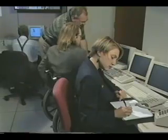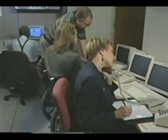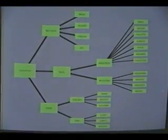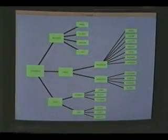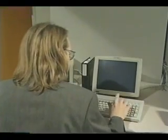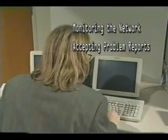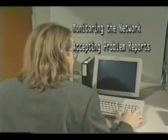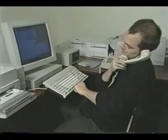A network operations center monitors a data network for problems that occur within the network. The NOC usually has some type of network monitoring system that queries all the nodes within a network to ensure that the network is still alive. Your job as a network operator includes monitoring the network for any problems, accepting a problem report via a hotline, and initiating repairs as needed. Once the repair is completed and verified, you will need to follow up with the user to make sure they are satisfied with the resolution.